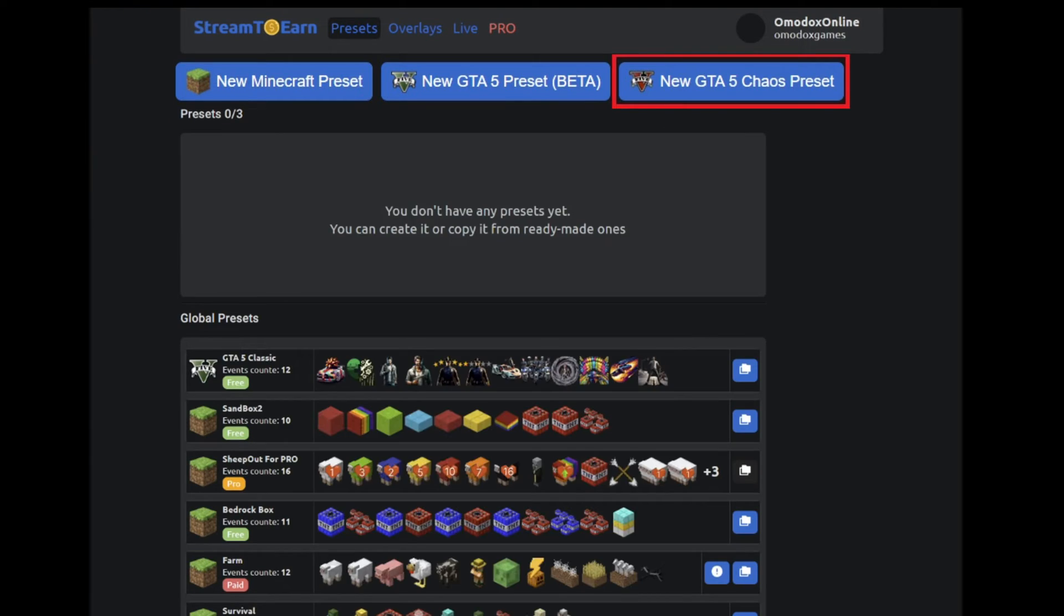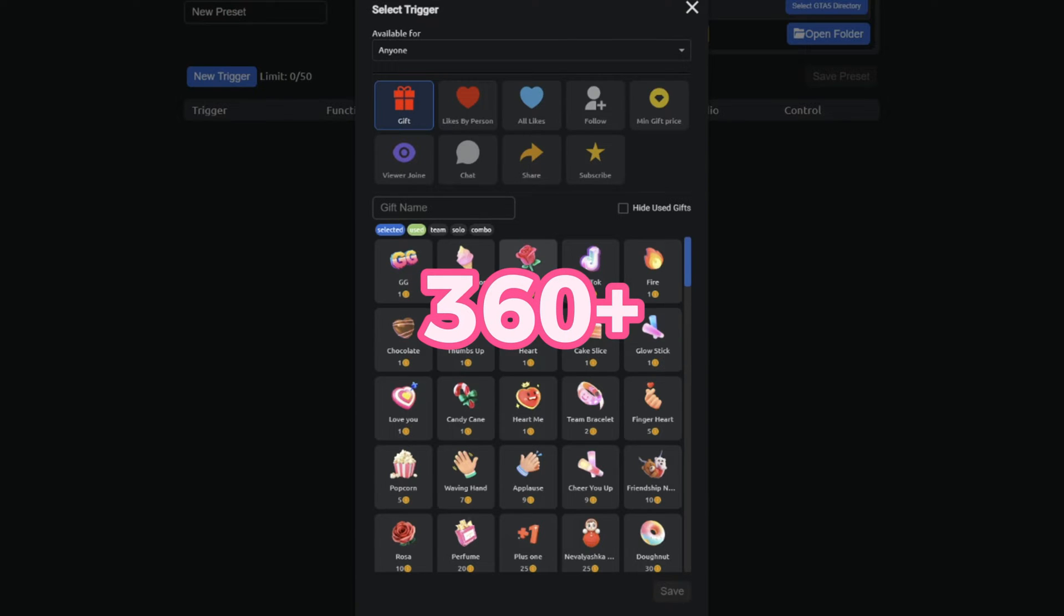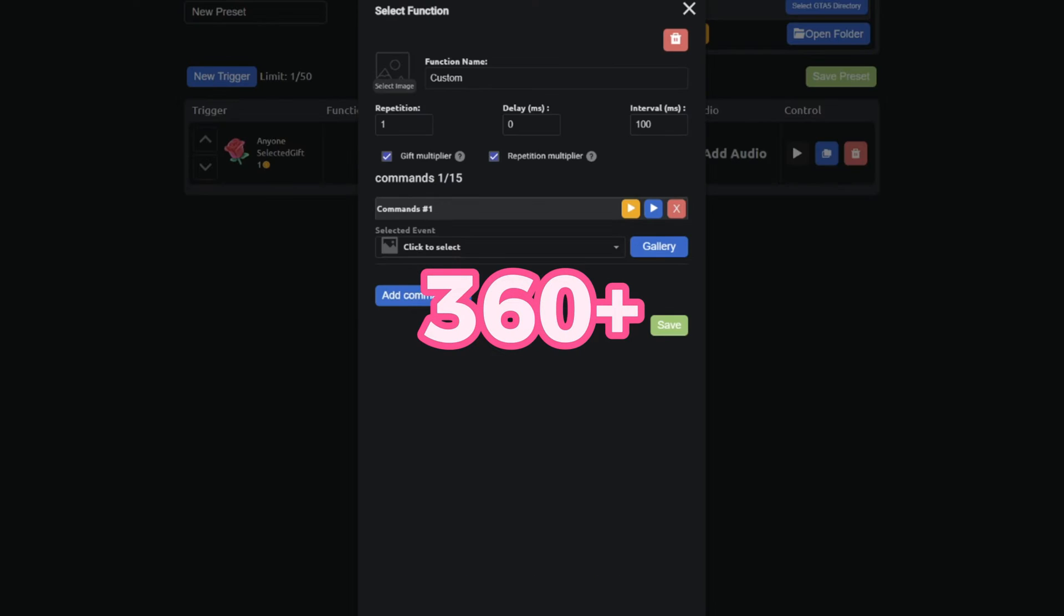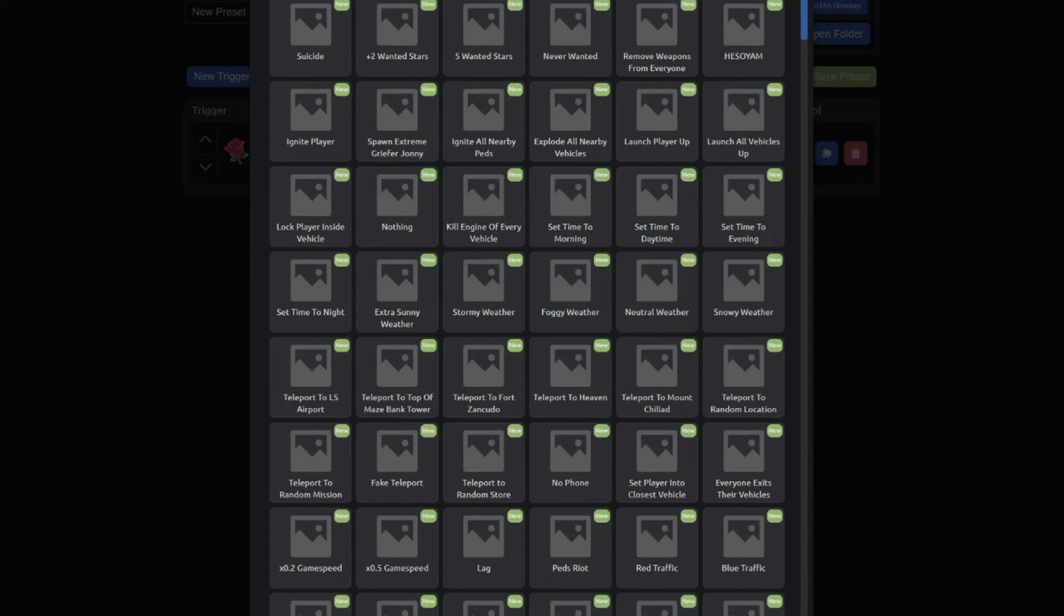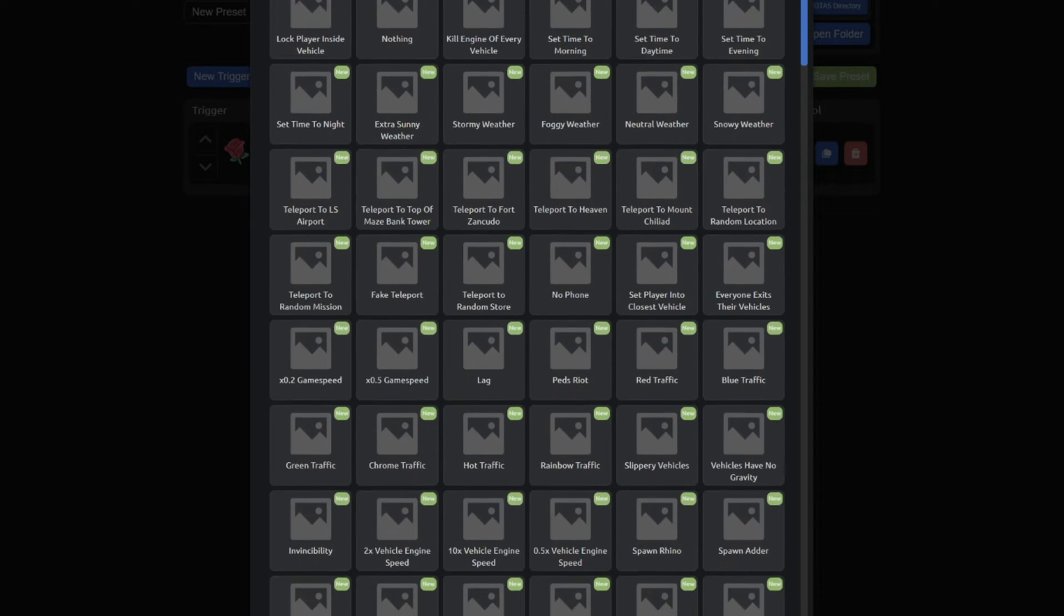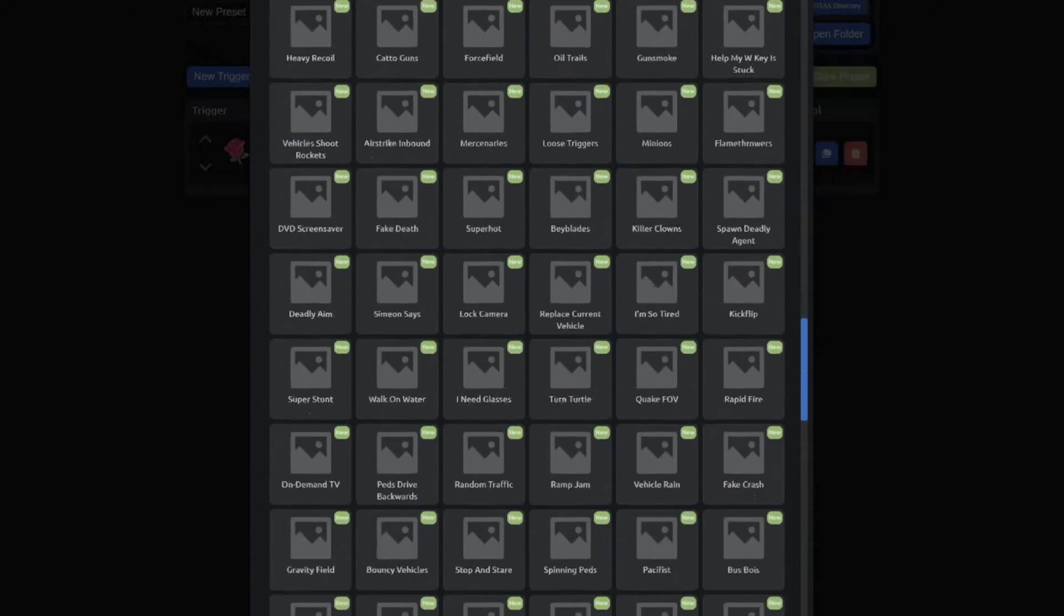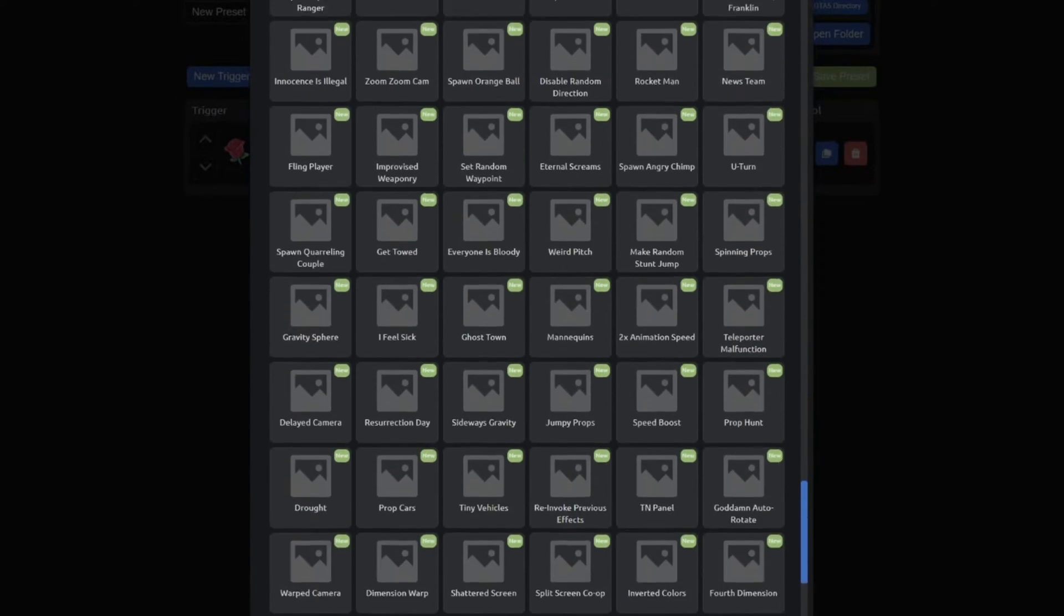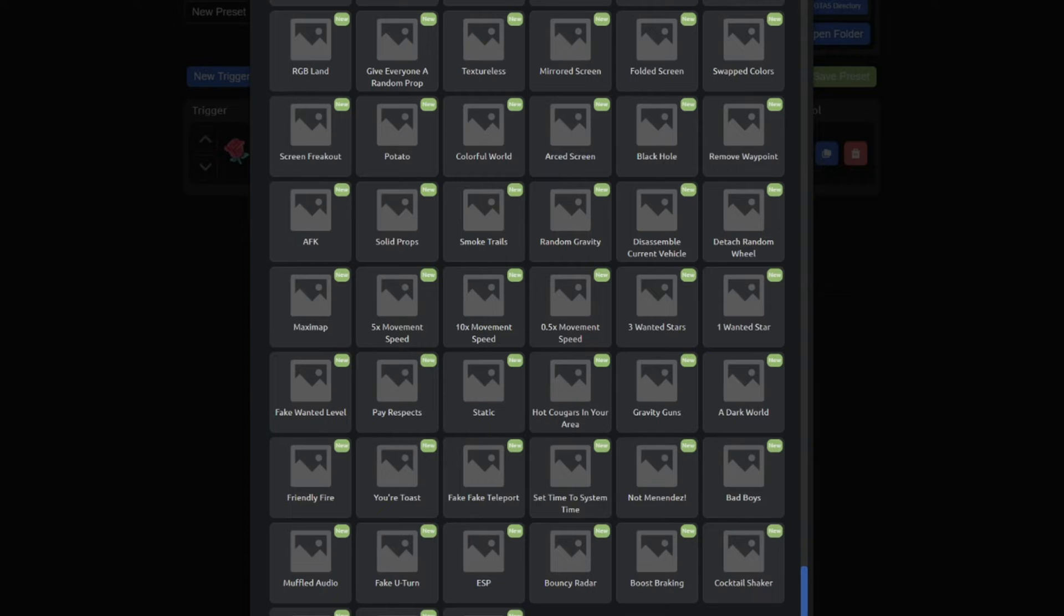If this still doesn't surprise you, we've added another Chaos mod, which contains 360 different commands and works without binding keyboard buttons. It is installed just like the previous mod, but this time you need to create your own template independently.